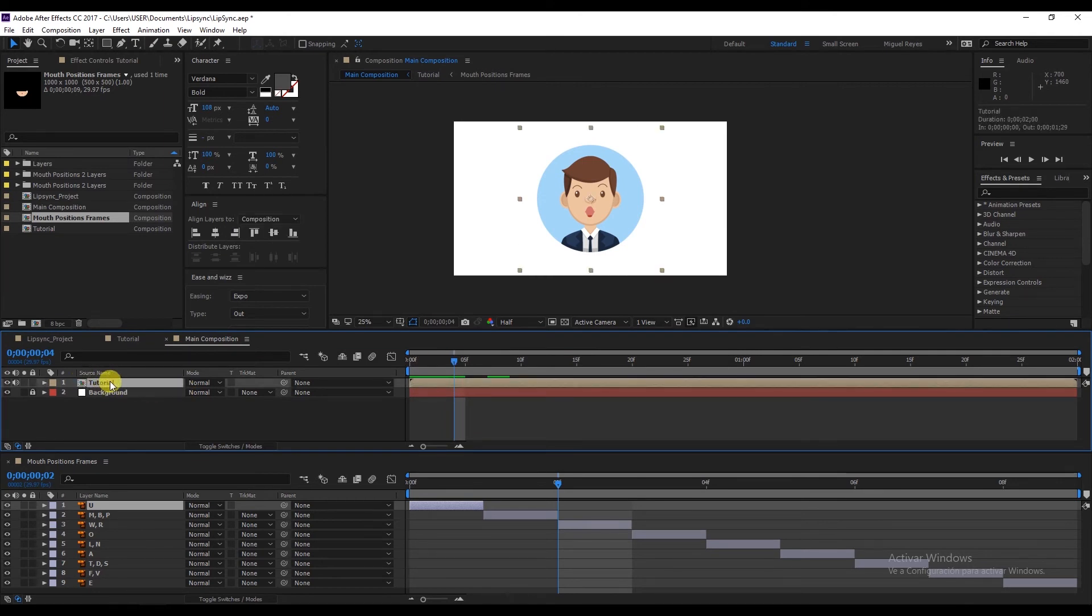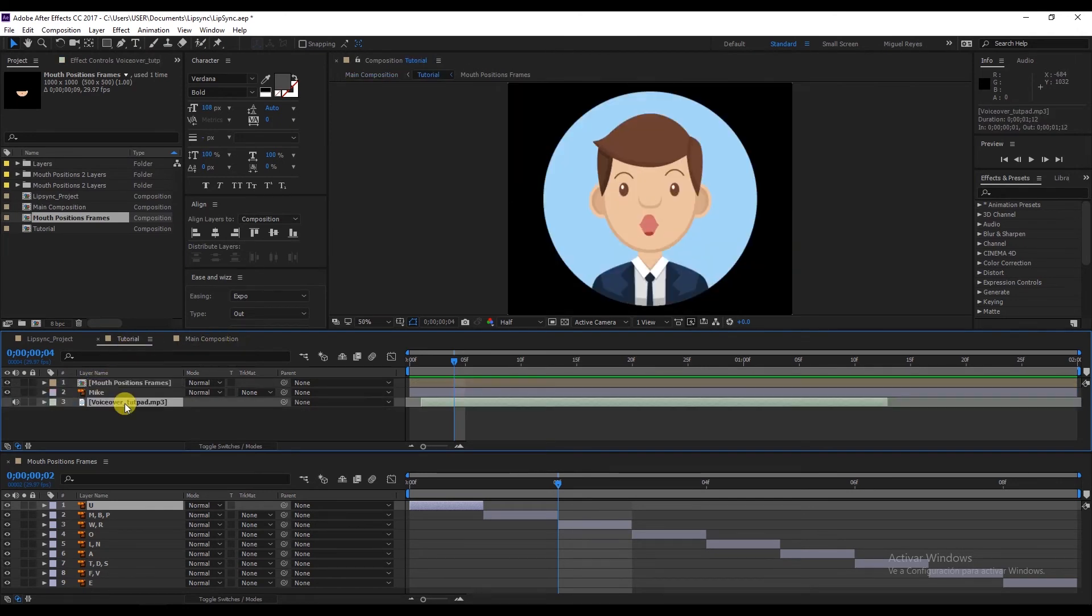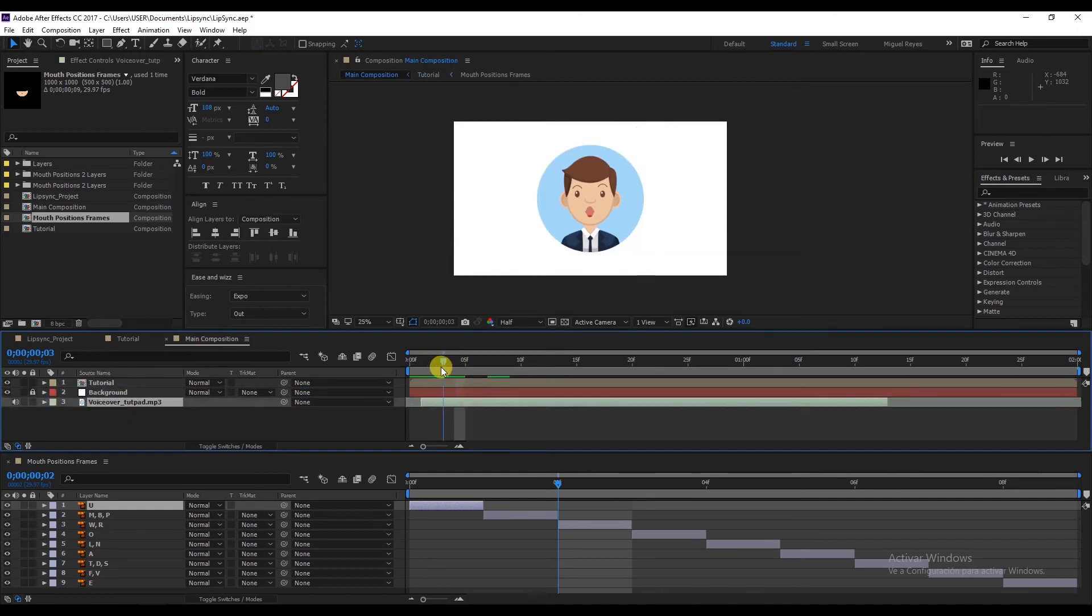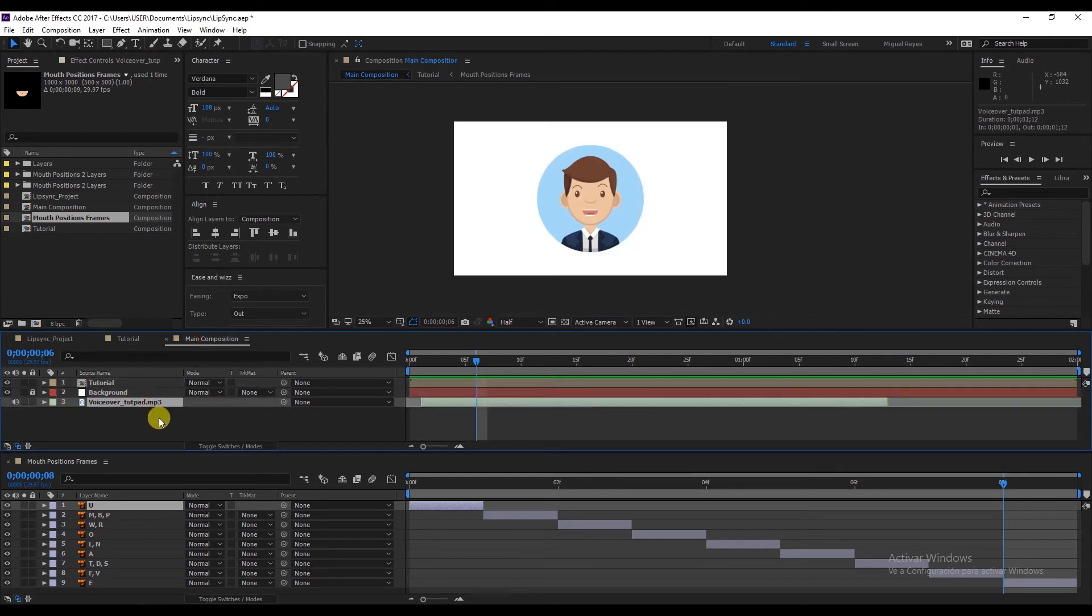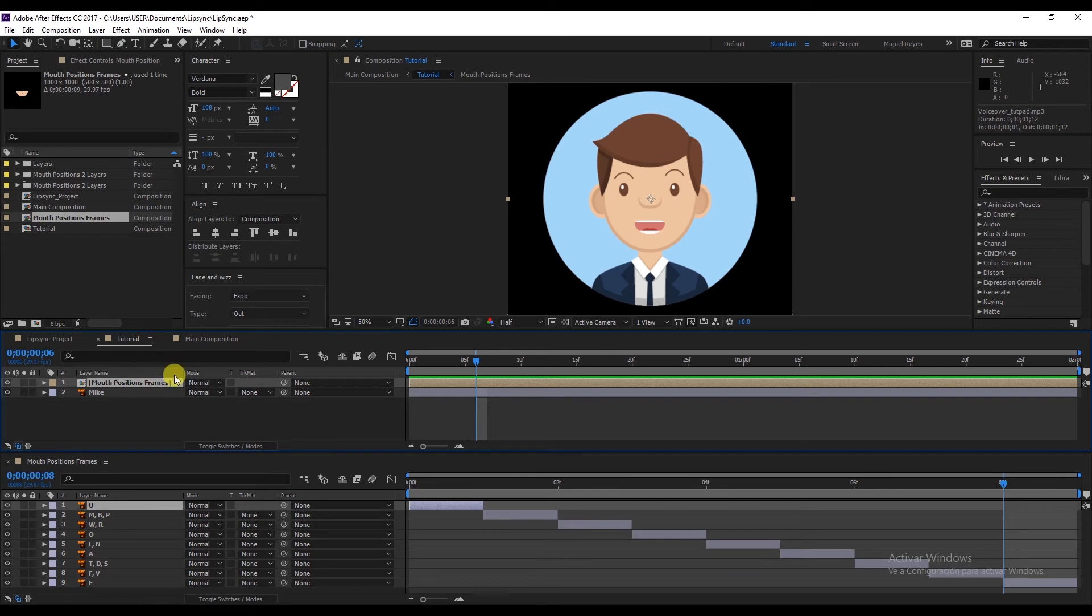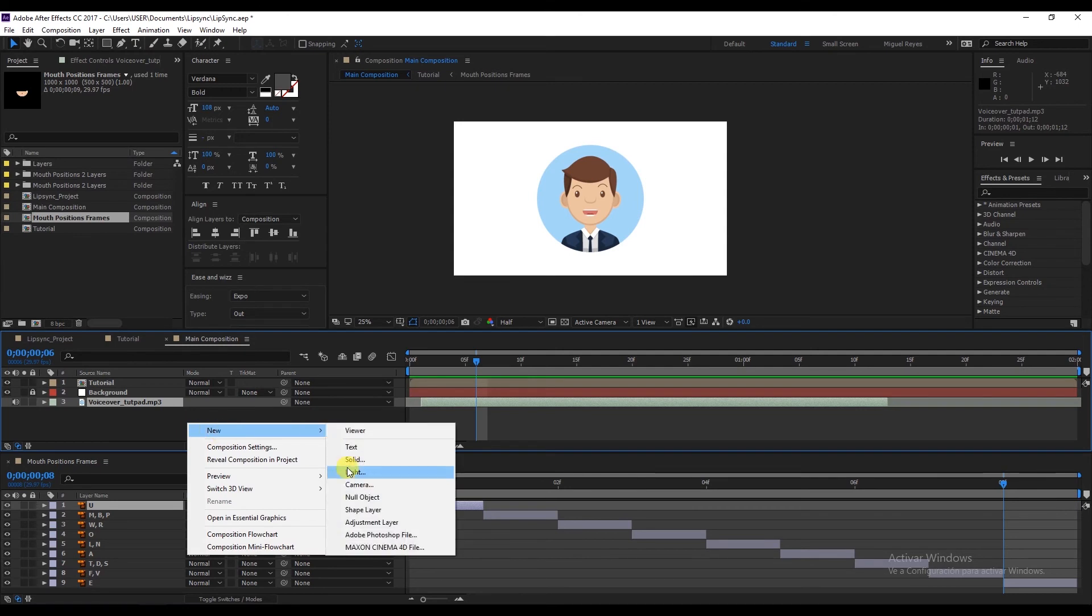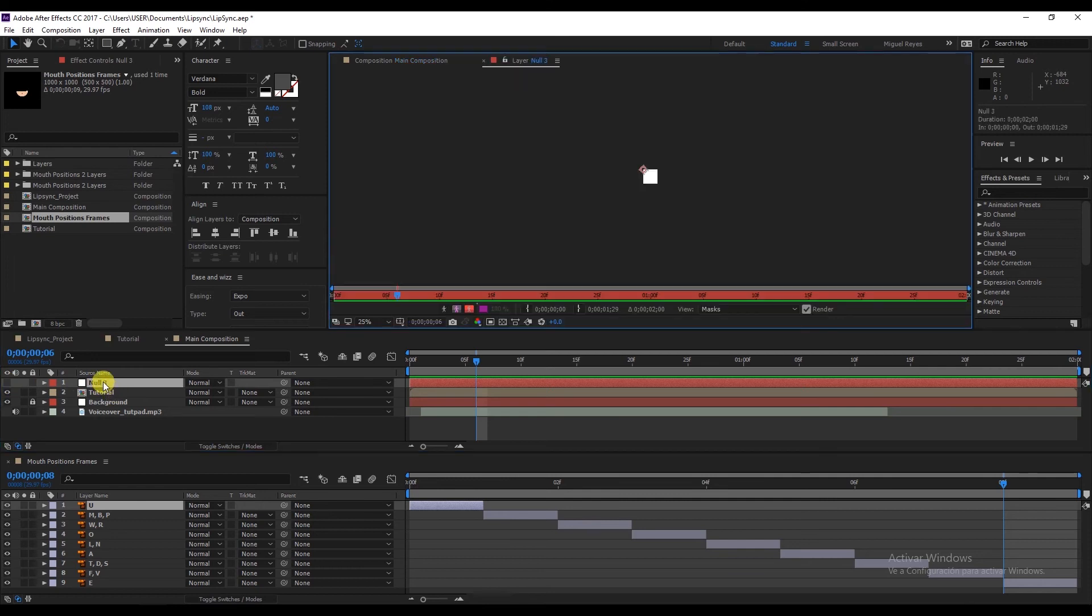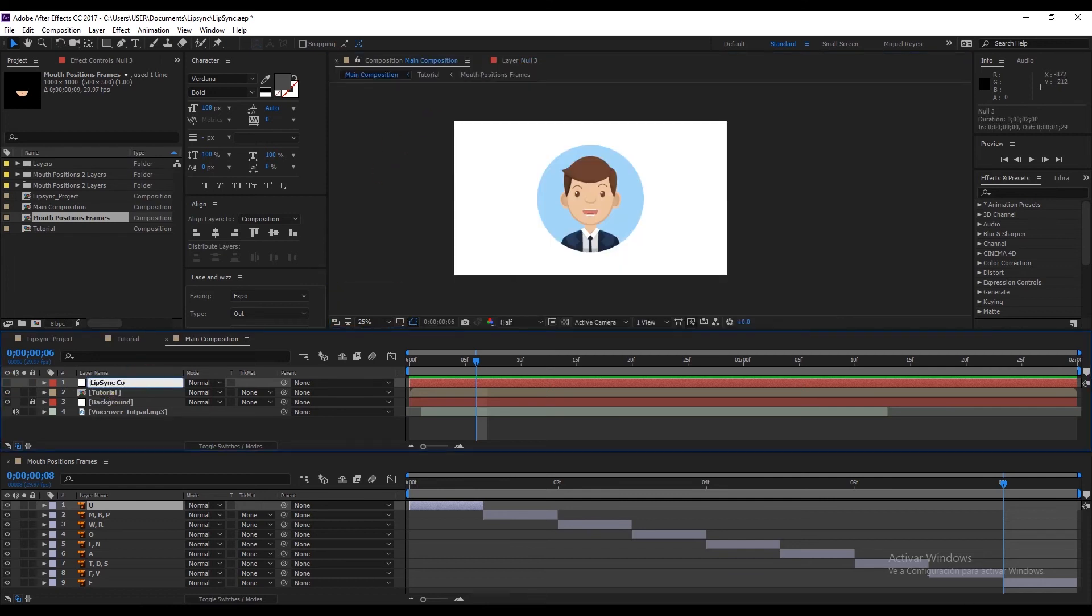And we need to sync the audio with the mouth positions. So how will we adjust this if the audio is in one place and the positions are in another? What we need to do is create a control. We could use it in this composition or in any other. Let's right click, New, Null Object. Place it on top and click on the eye to hide it. We'll name it lip sync control.